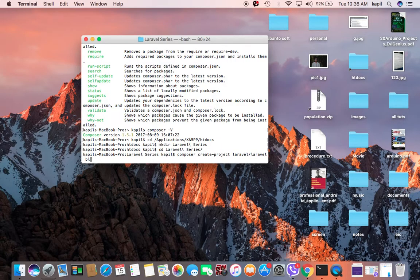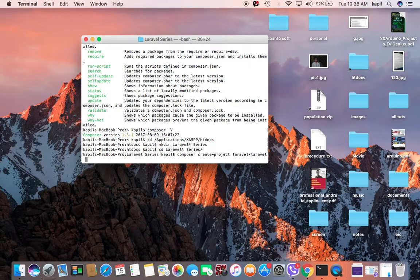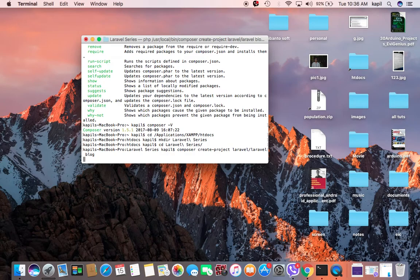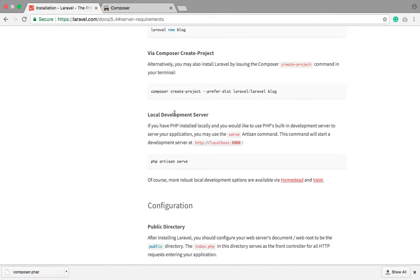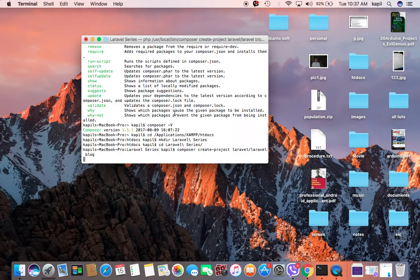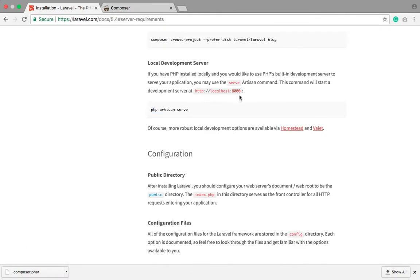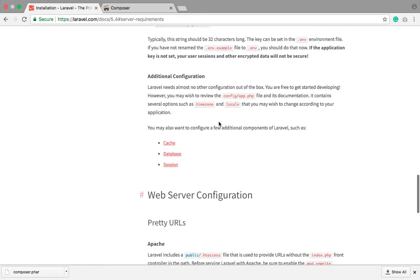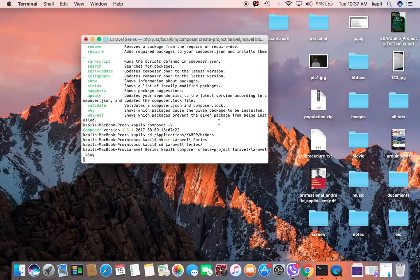If you are working on a blog write 'blog', if on entertainment write 'entertainment', on a football system write 'football', on a college management system write 'cms' — whatever you are working on, write that. I'll be writing 'blog' for this tutorial. It takes some time to finish creating the project. After this we will work on the next tutorial about how to run PHP on the server and the structure of the project. Thank you guys.